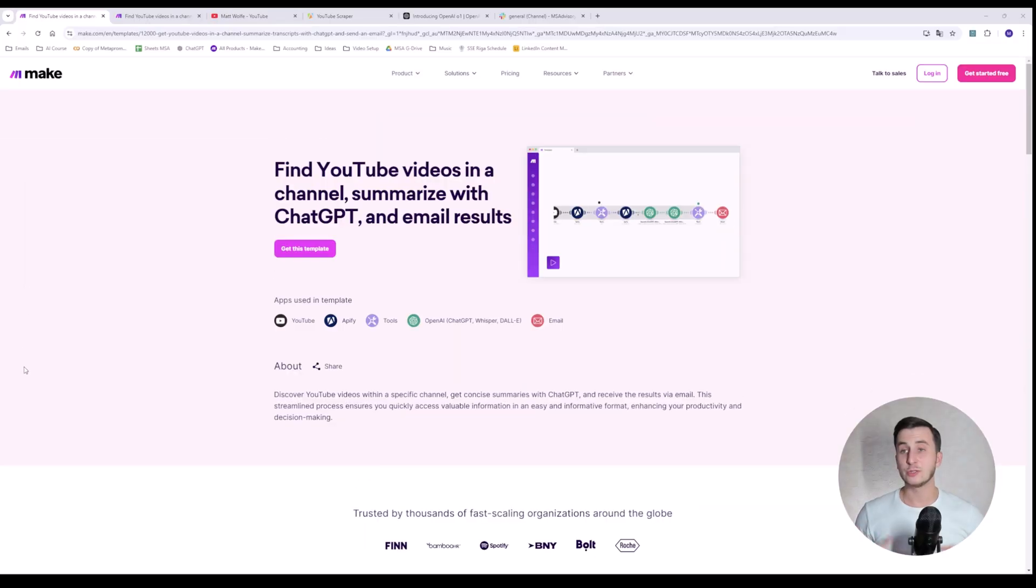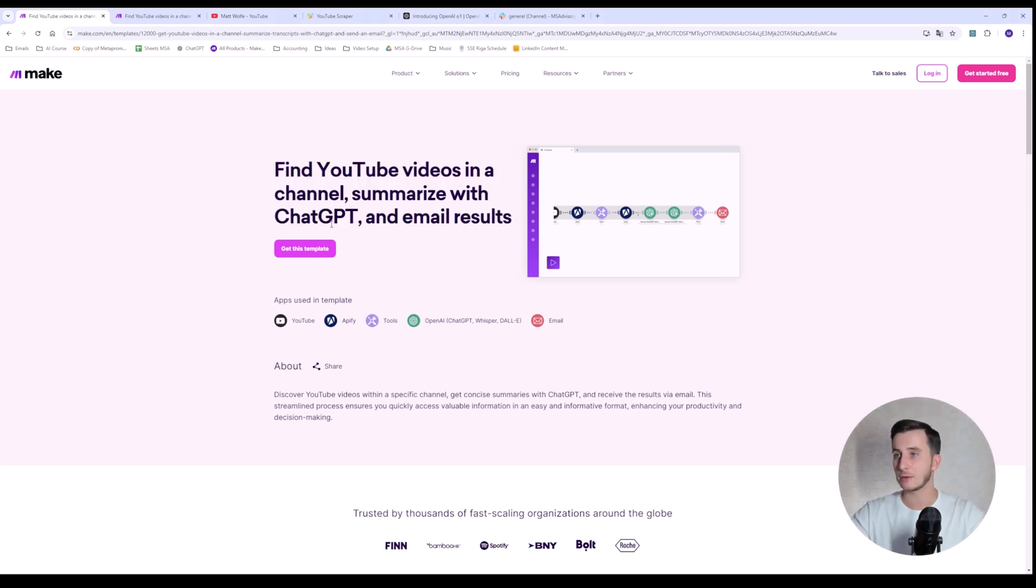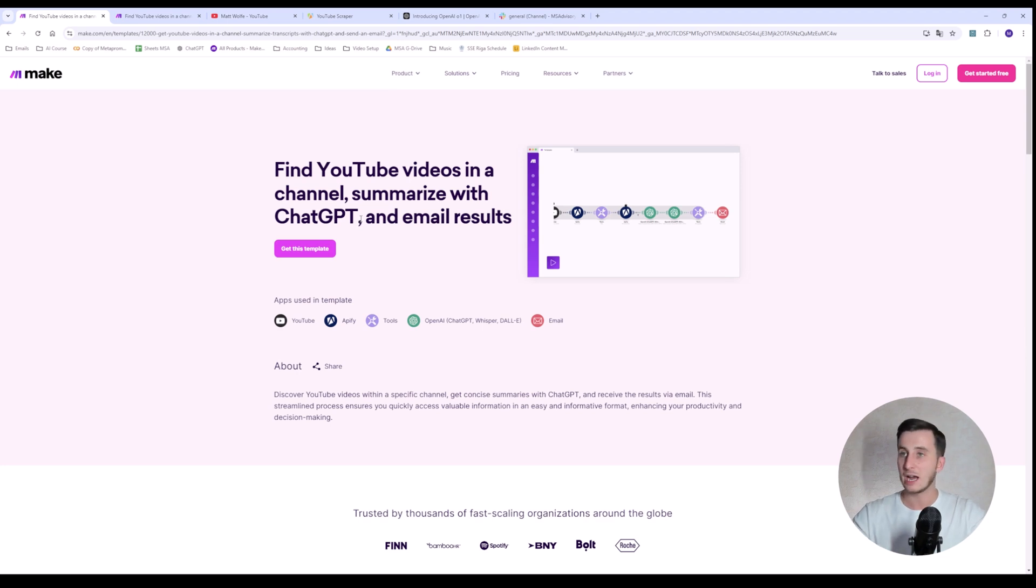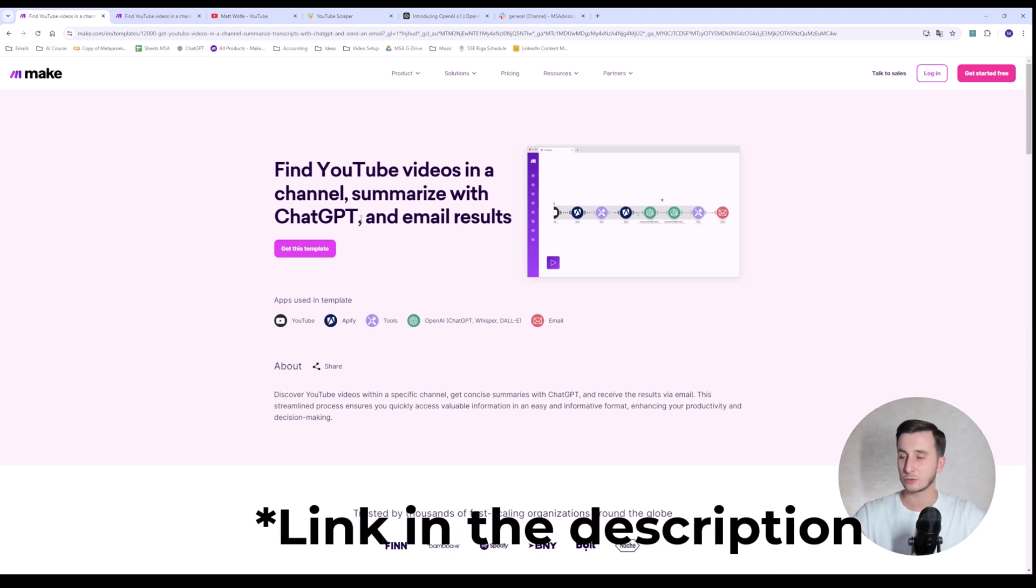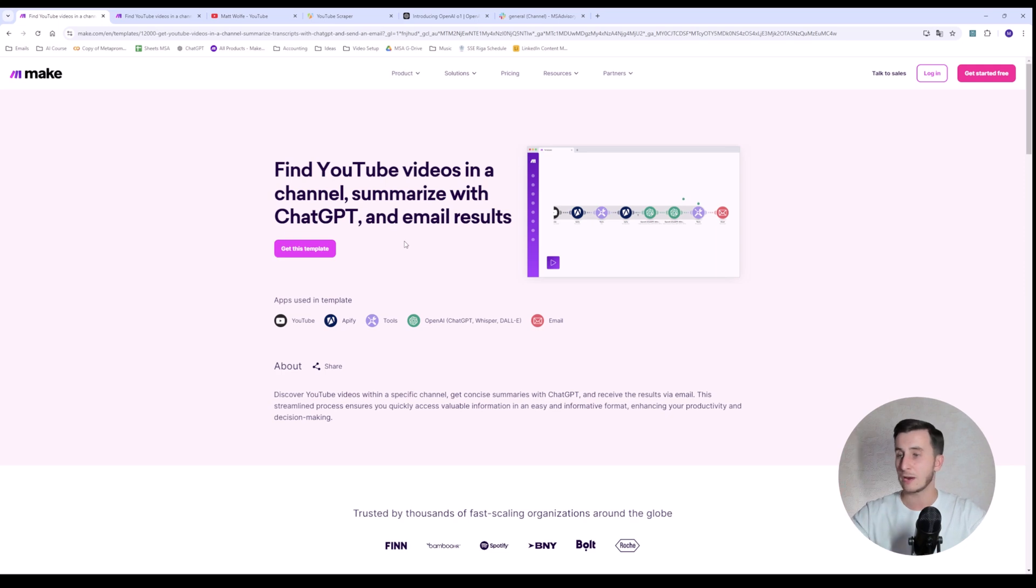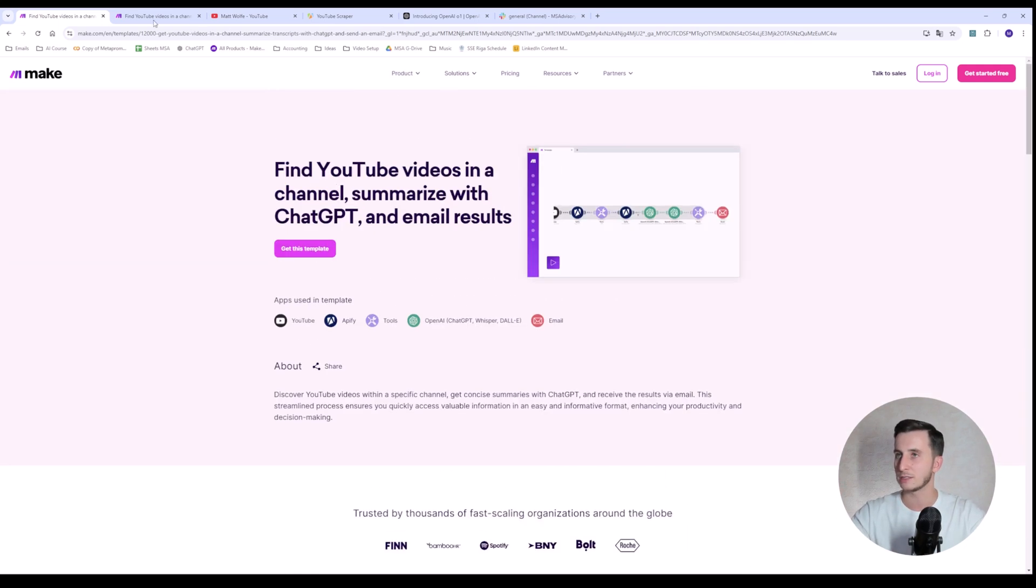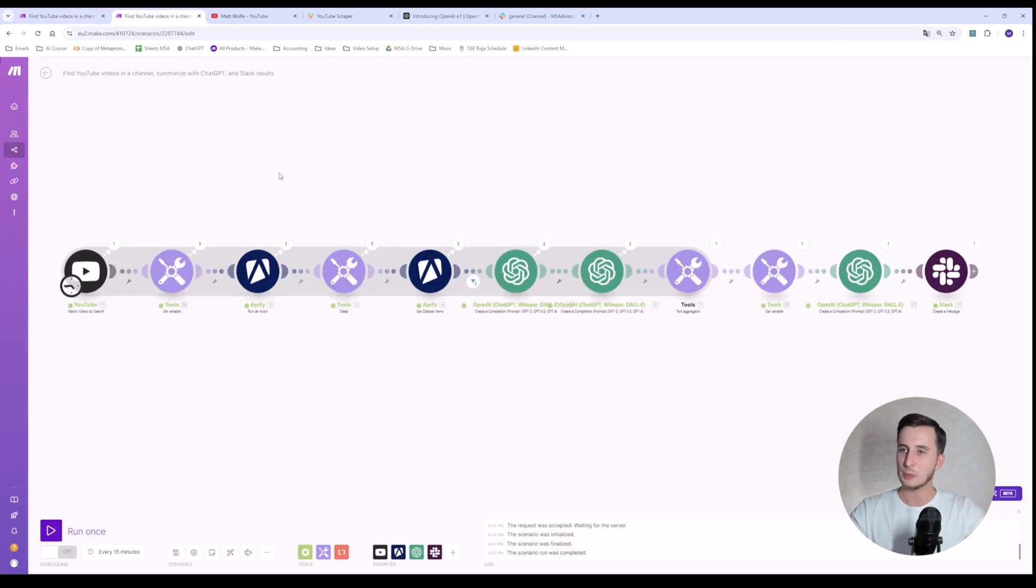So, today we're going to start with a template pre-made by Make.com. It finds YouTube videos in a channel, summarizes it with ChatGPT, and emails the results. I will leave a link to this template in the description below, so you can access it and try it within your Make.com account. We'll make slight modification to this scenario, but the general idea is actually here. So, you can see here, and here is my scenario.